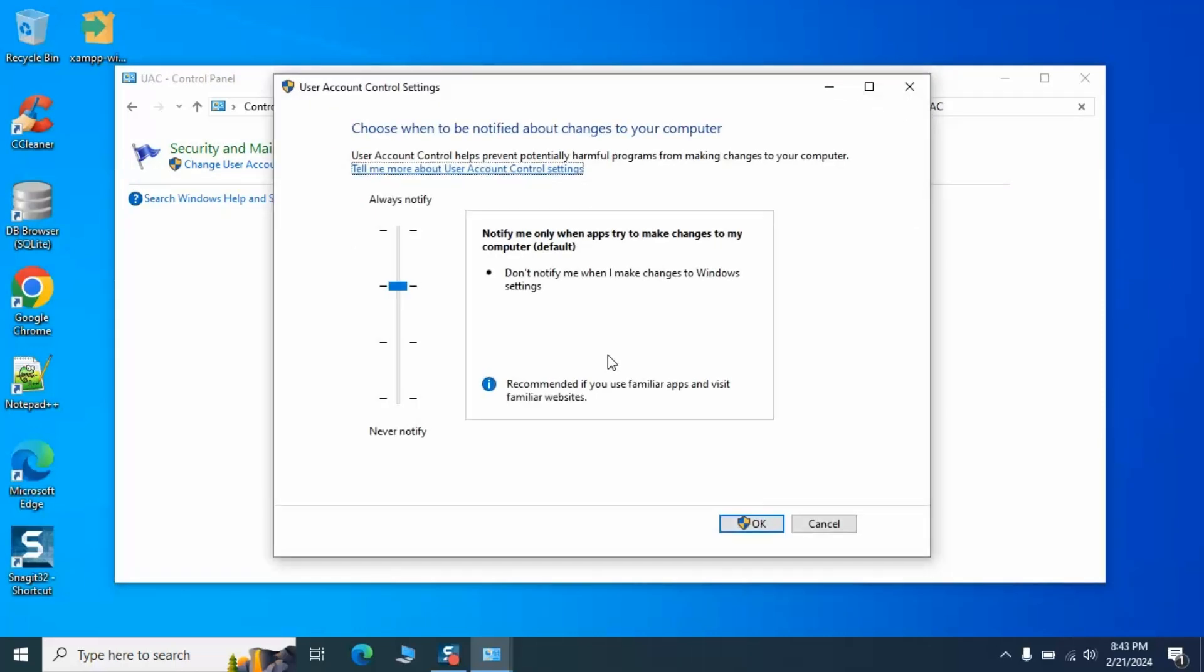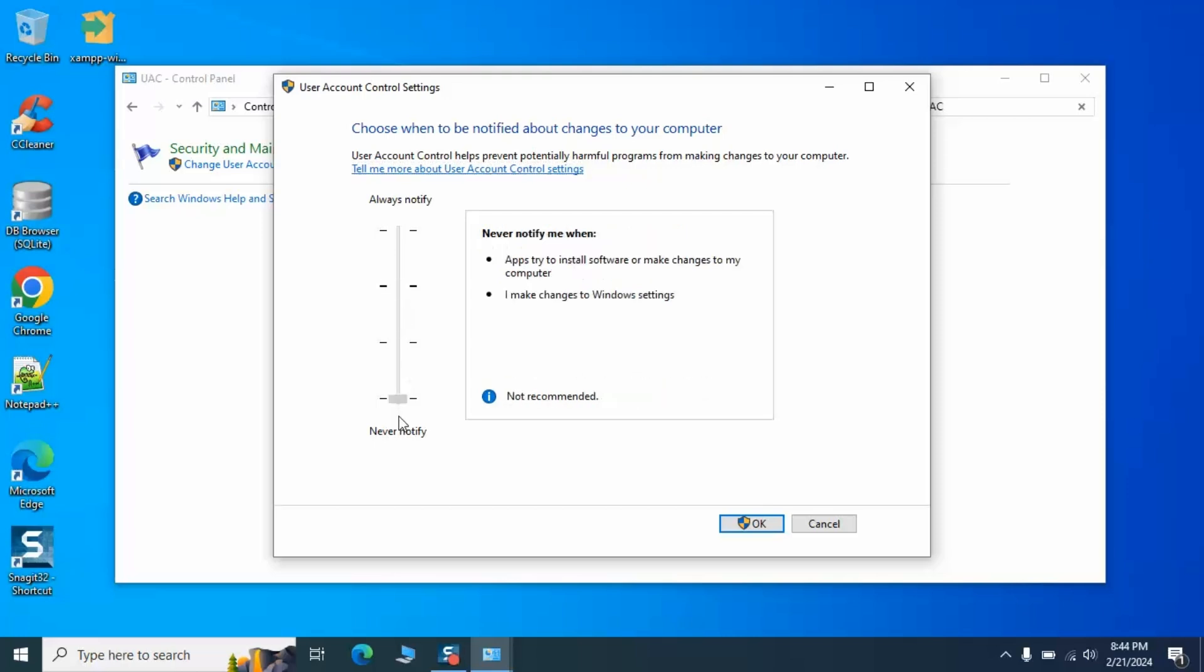We're going to slide the control all the way down to Never Notify. This action requires a restart, so let's do that now.